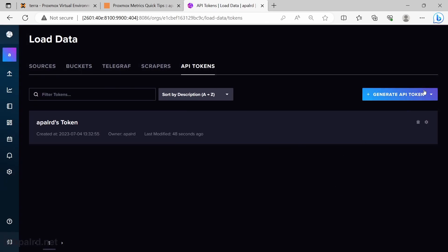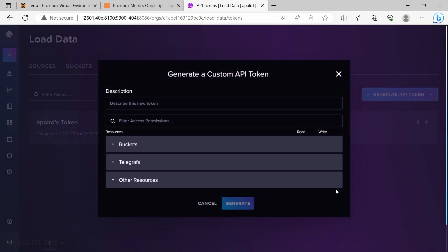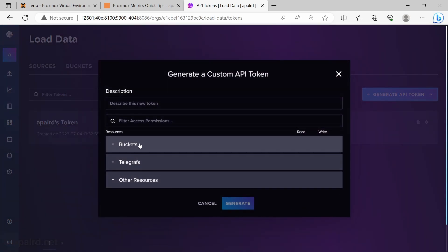And under API tokens, we're going to generate an API token that's custom, and give it access to read write to only the Proxmox bucket.